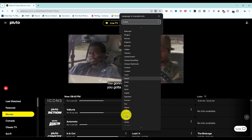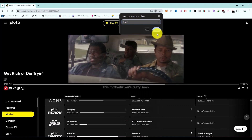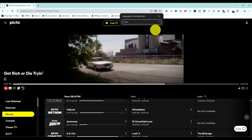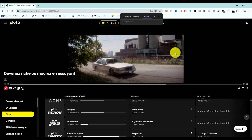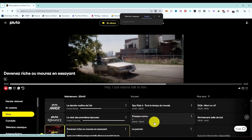Choose whatever language you want. For example, we are going to choose French. Select the desired language and then click on translate. Wait for a few seconds and as you can see, the language has changed to French.